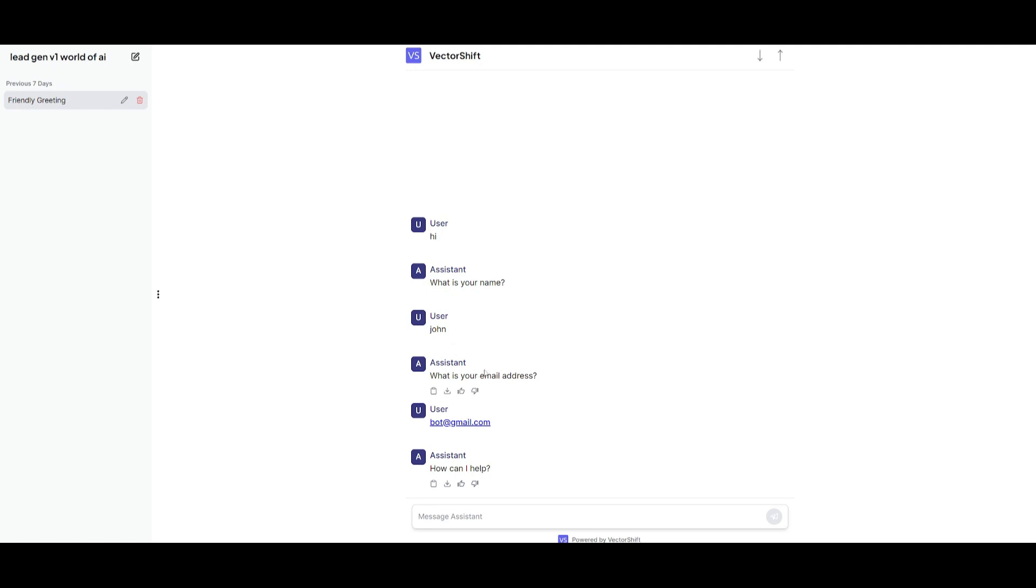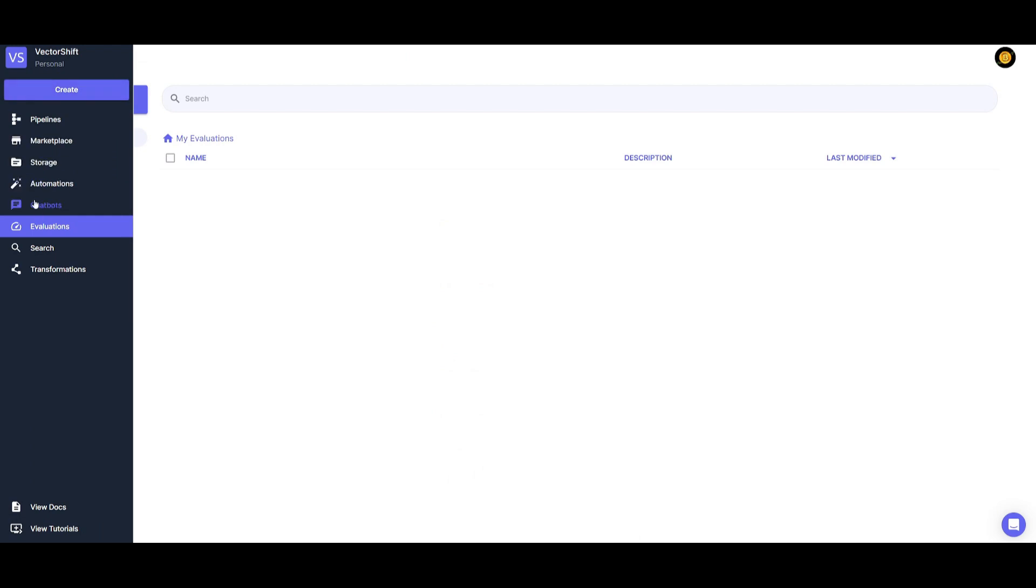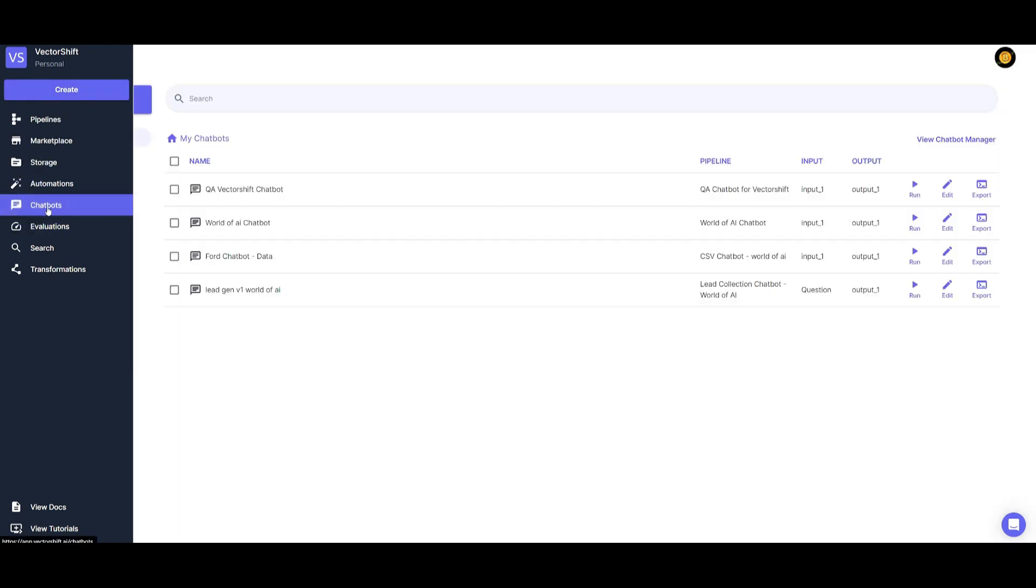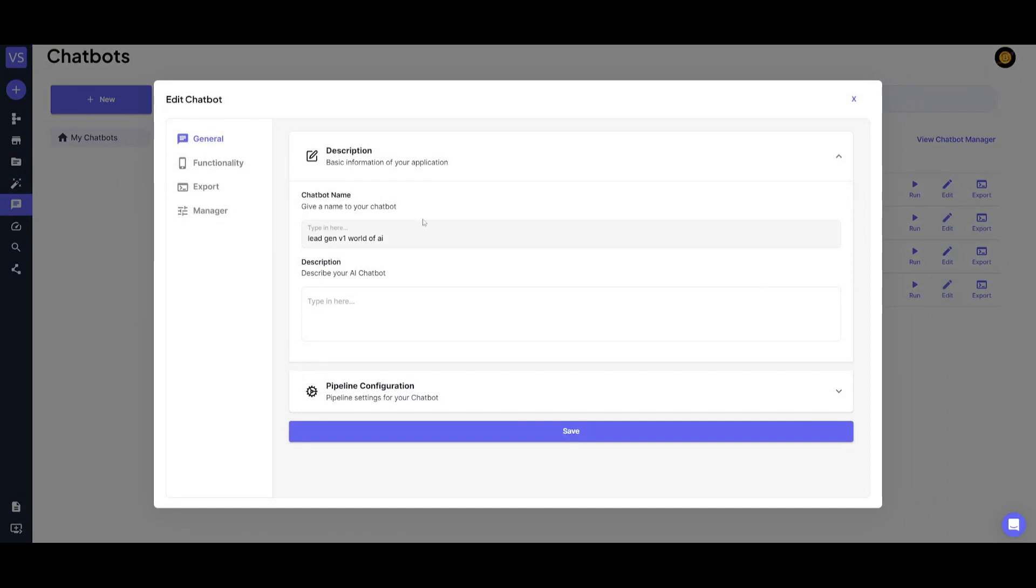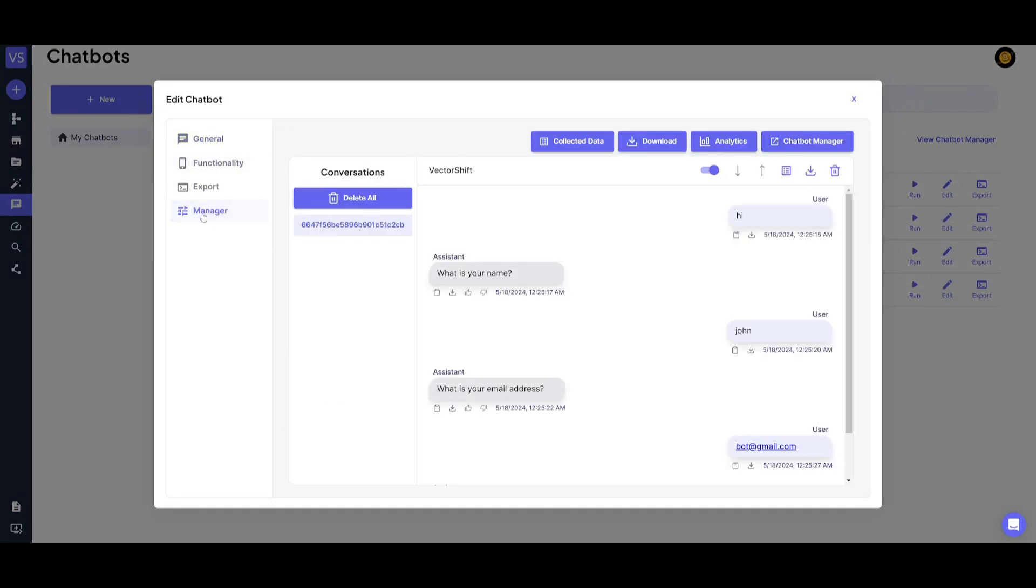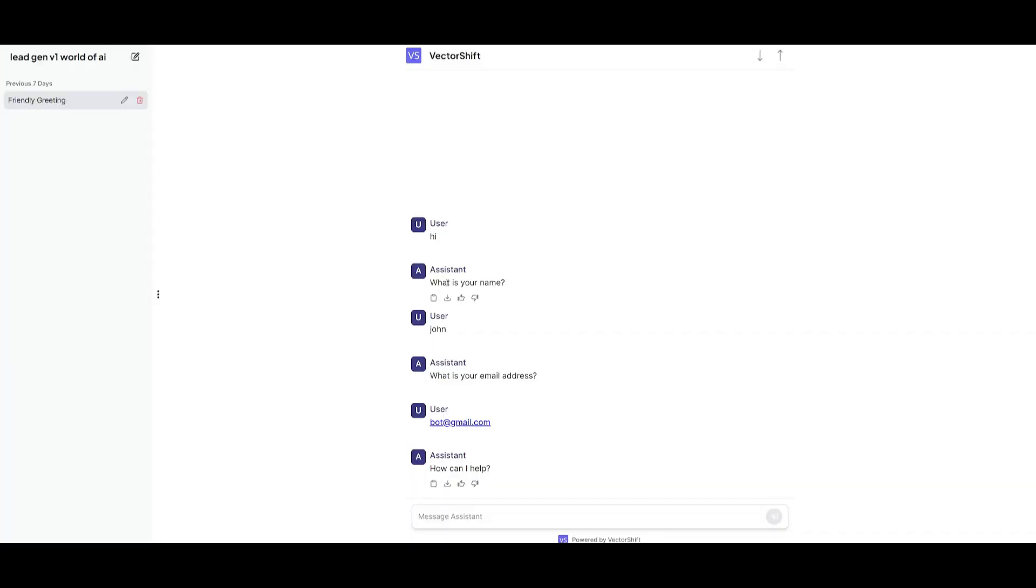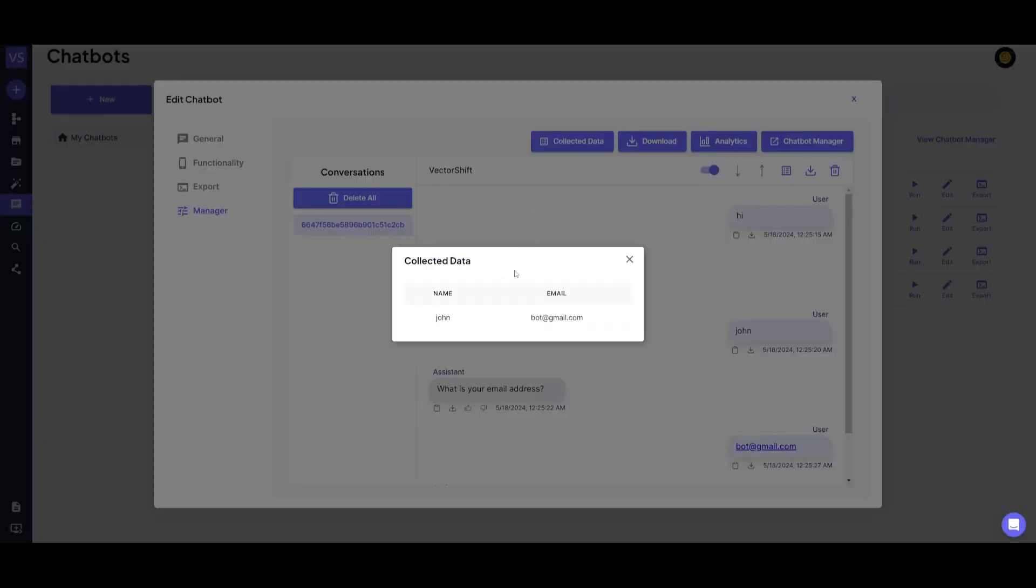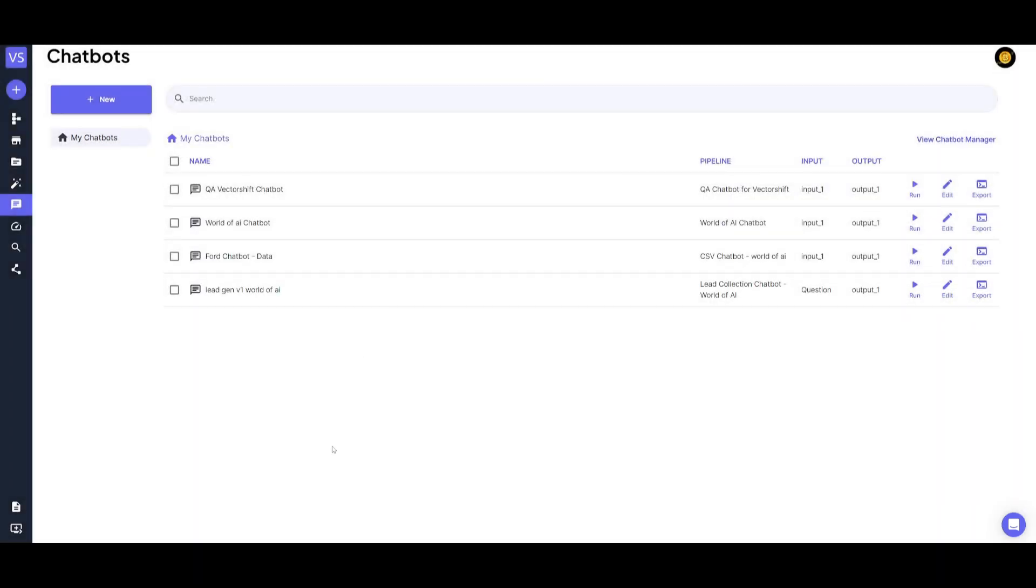But you may be wondering, where is the information gathering? Well, if you go back to the main dashboards and you click on chatbots, you can then see the chatbot that we have created, which is lead gen version one World of AI. We can then click on edit. And once you have done that, you can then go over to the manager, I believe. And you can go to the collected data and you're going to be able to see that name that we have inputted, which was John and then the email address. And this way you can export all the data, download it. You can take a look at the analytics. You can even go back to the chatbot manager to see what sort of interactions have been made with the chatbot. And this is how you can fully automate your own lead generation chatbot with VectorShift.